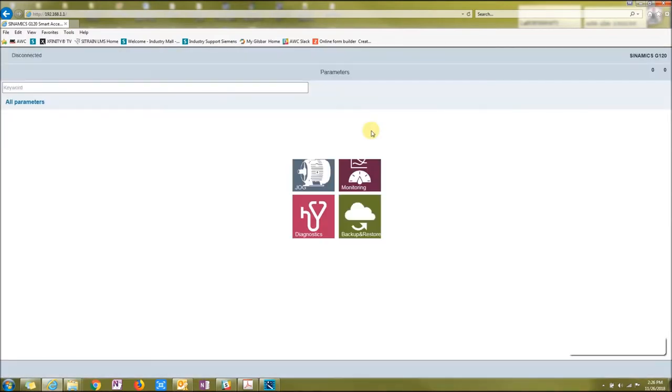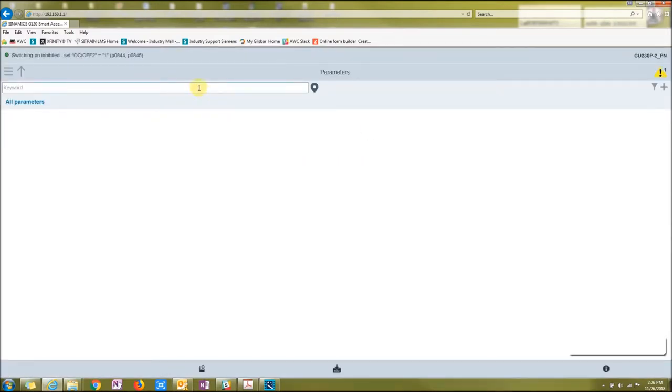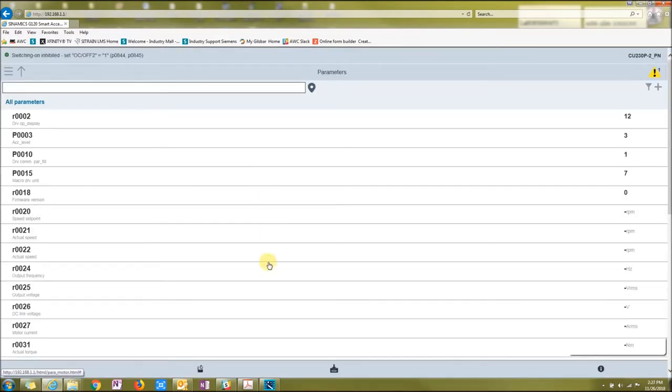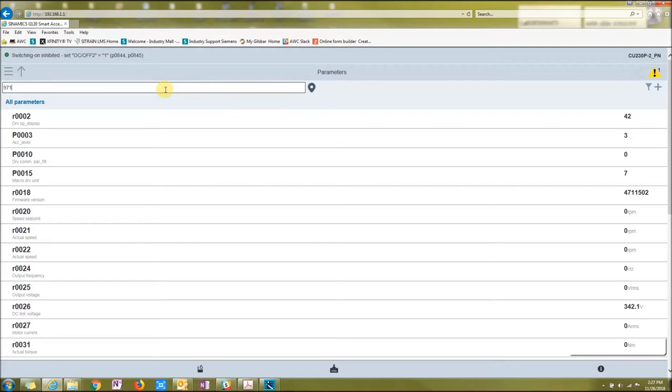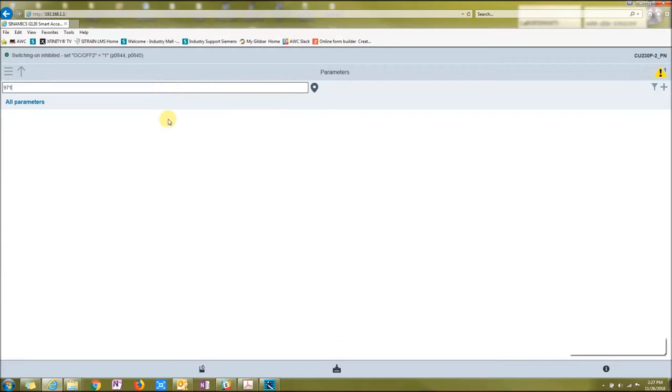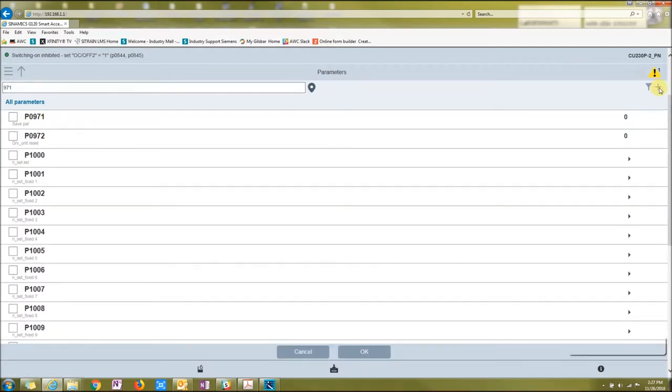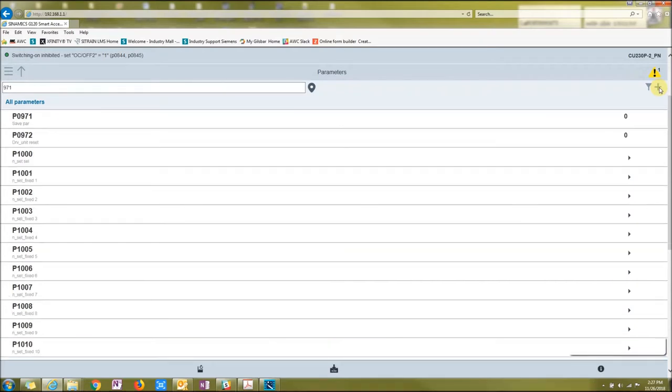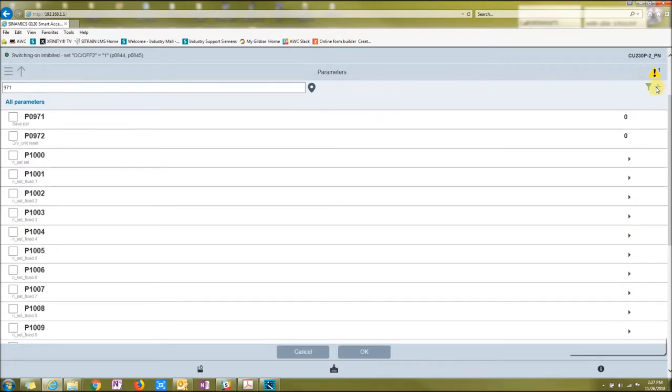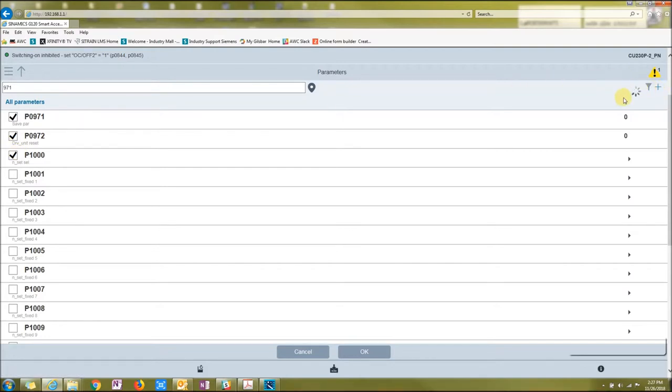You can go to your parameter view and look at all your parameters. Or say if you want to just... you know a certain parameter, like 971 is our save parameter. So 971, which is our RAM to ROM, press enter. You can go straight to it. Or you can filter it.